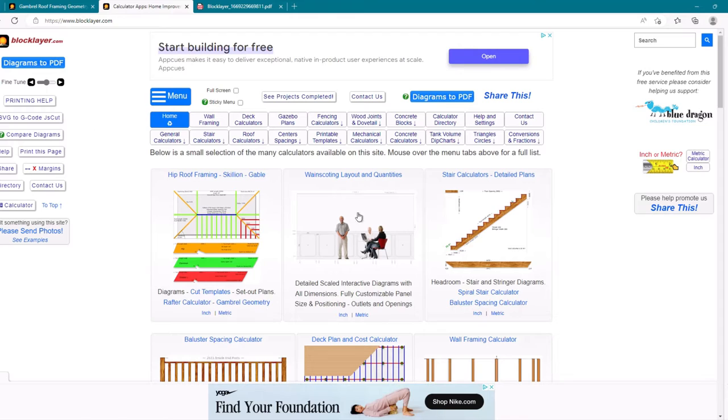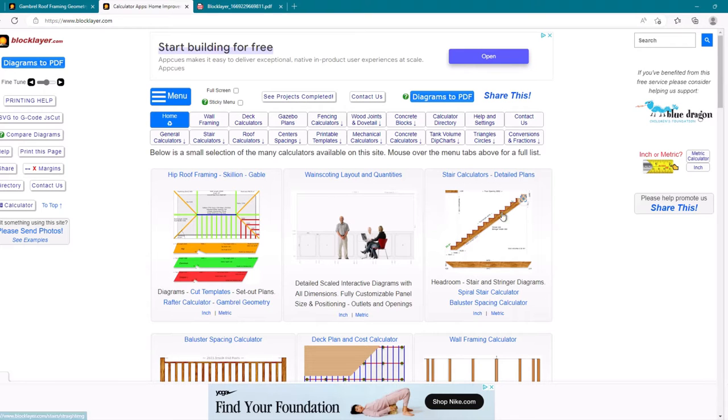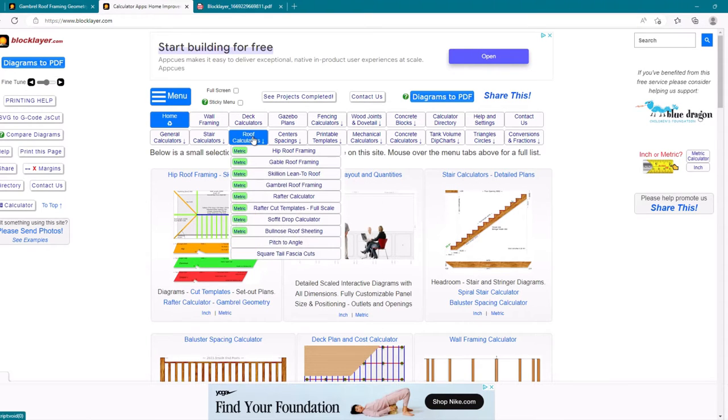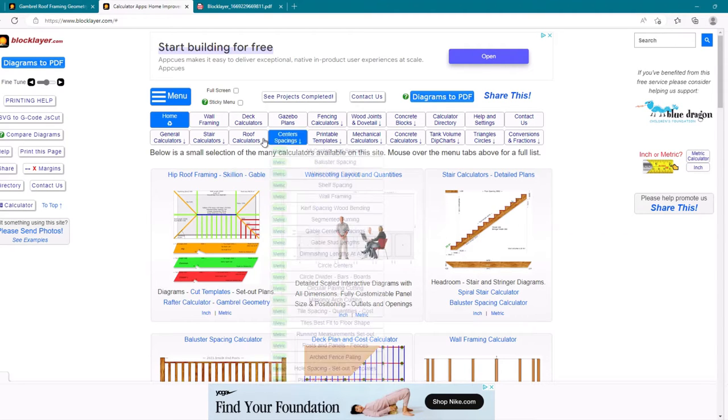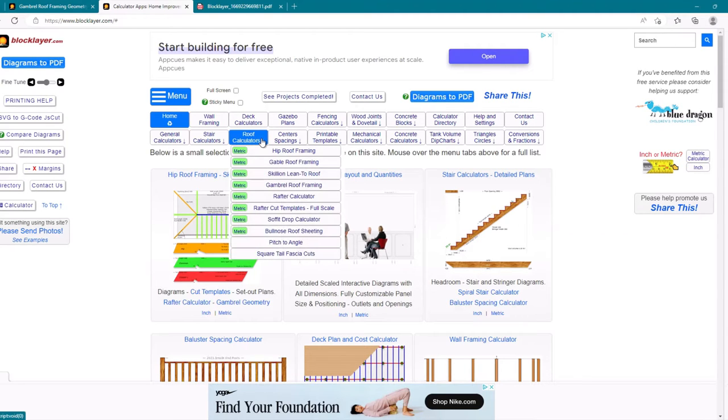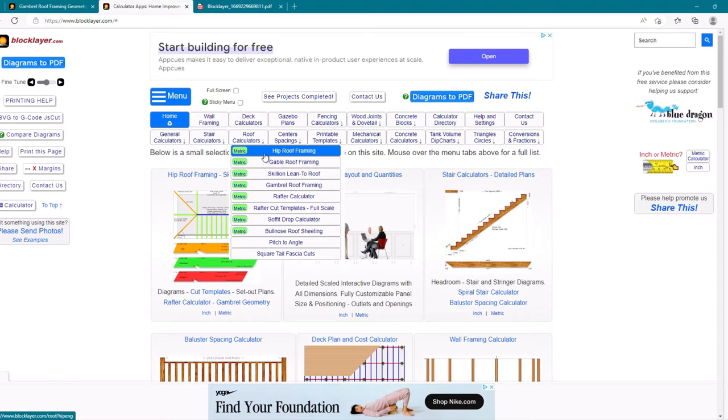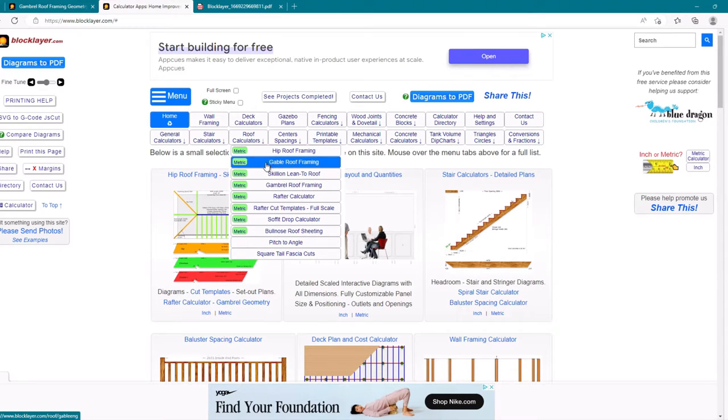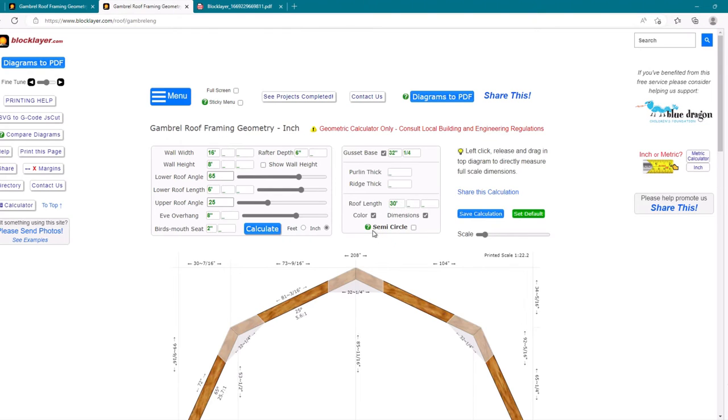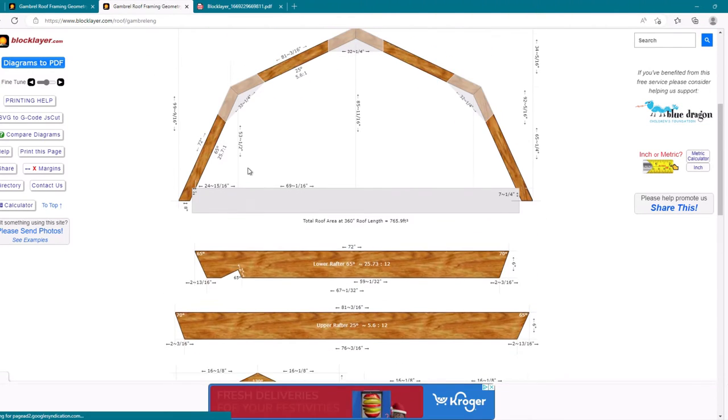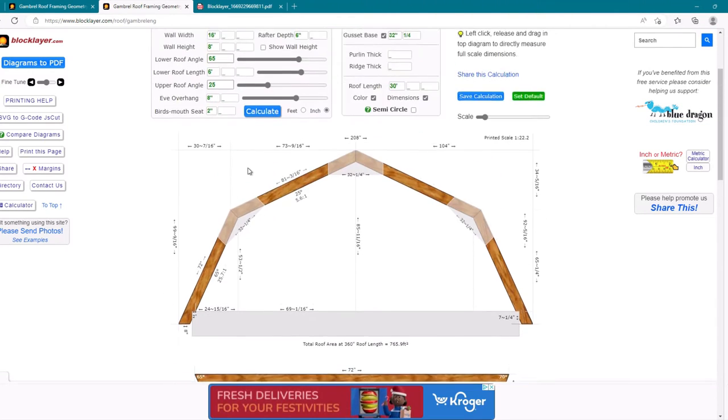So typically when you start and you first come in here, everything's going to be in metric. And you've just got to play back and forth. It's sometimes glitchy. So I've added where I'll select inch. And I've got to come over here and open up the hip roof a couple of times before, or a gable a couple times before it'll do the gambrel in the inch.